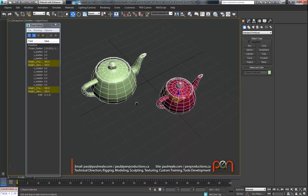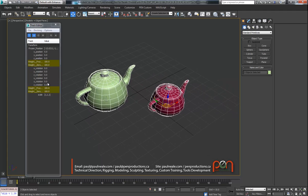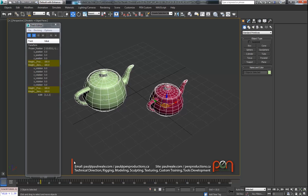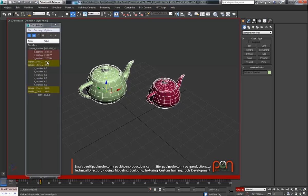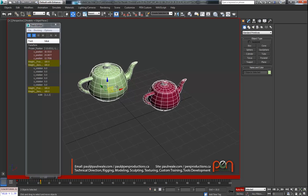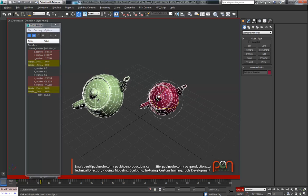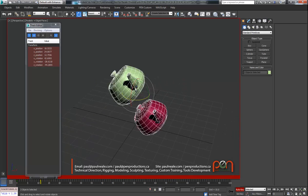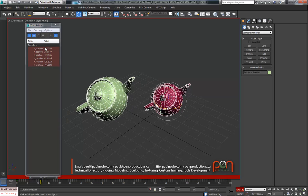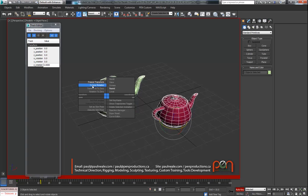Starting again with a couple more teapots, I'll go in and freeze transforms on these. You can see the frozen transform tracks showing up, and currently all tracks are displayed which can be a headache. If we animate these objects and move them, you can see their position values are animated while the frozen track is not. We can also rotate them - the rotation tracks are now animated. Turning on the animation filter shows only those animated tracks, giving a much simpler UI.